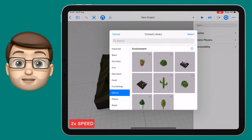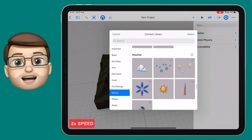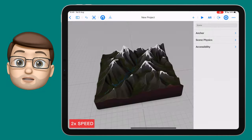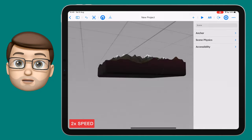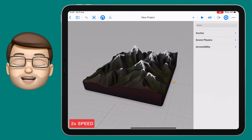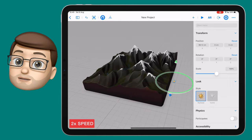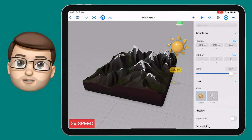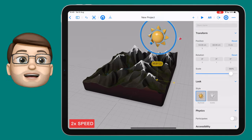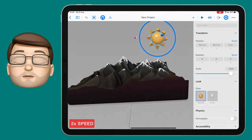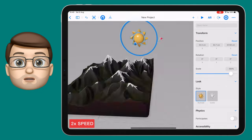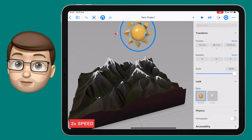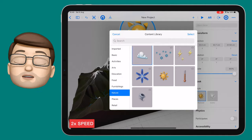I'm going to press that plus button again and this time I'm going to scroll down till I find the weather objects. I'm going to add the sun and some clouds. I'm going to zoom through this bit a little bit quicker, but you can remember to use one finger to drag it around the page.